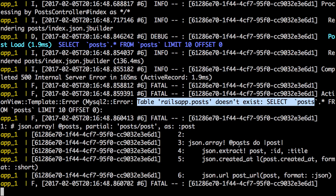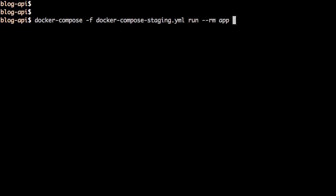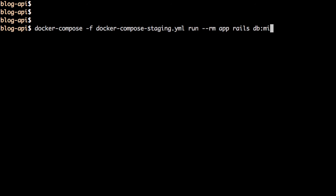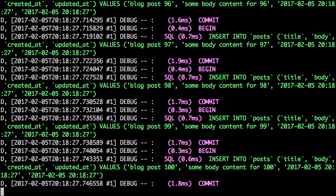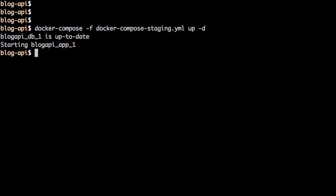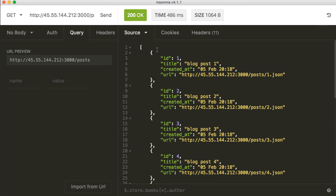Let's test it by loading the posts API at http://<droplet-ip>:3000/posts — it responded with a 500 internal server error. The logs show it's complaining about a missing table 'posts' because we haven't run the migration. Let's run docker compose run app rails db:migrate using the staging compose file with the --rm option. Then run docker compose run app rails db:seed to populate some records. Now run the application again in detached mode with the -d option — both services are running on the droplet.